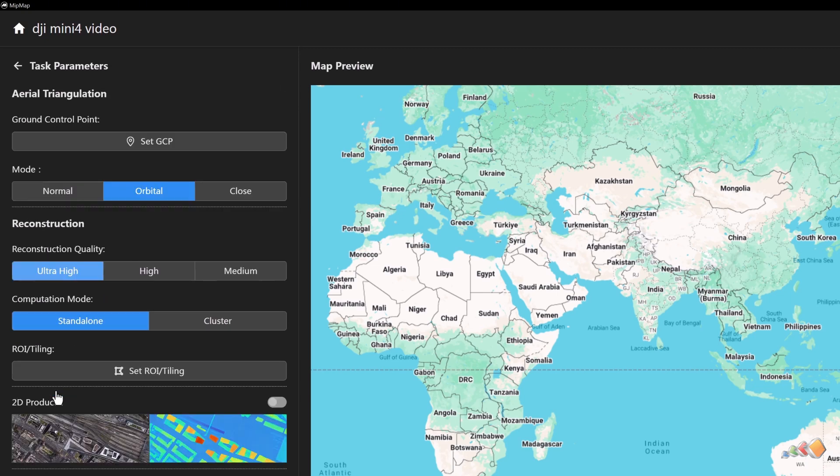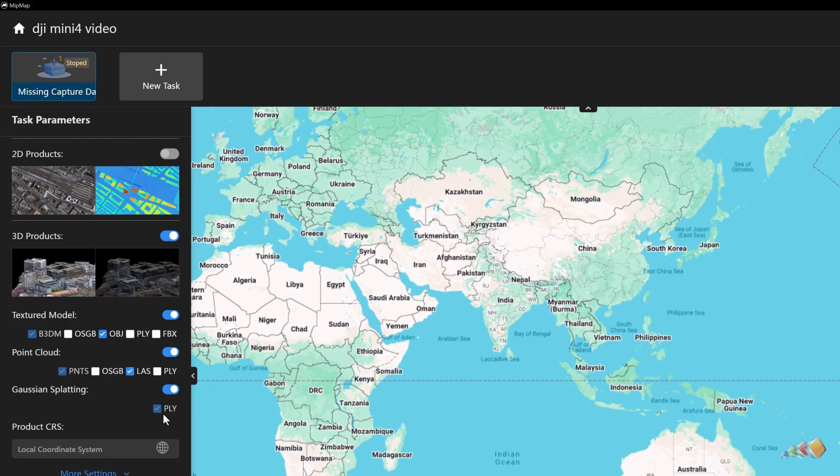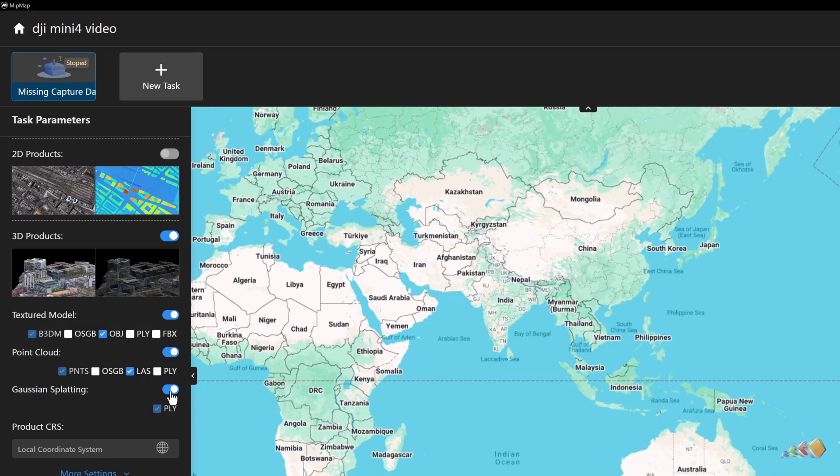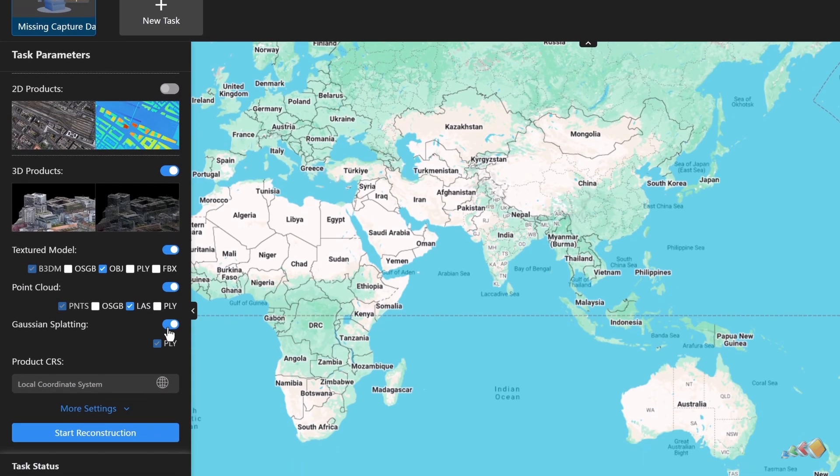Ensure 3D model is checked. Select your desired model format and also turn on the Gaussian splatting switch. The first time you enable Gaussian splatting, the software will prompt you to download the necessary plugin. Click to download and wait for the installation to finish. This allows the software to generate both a mesh model and a Gaussian splatting model in a single reconstruction task.